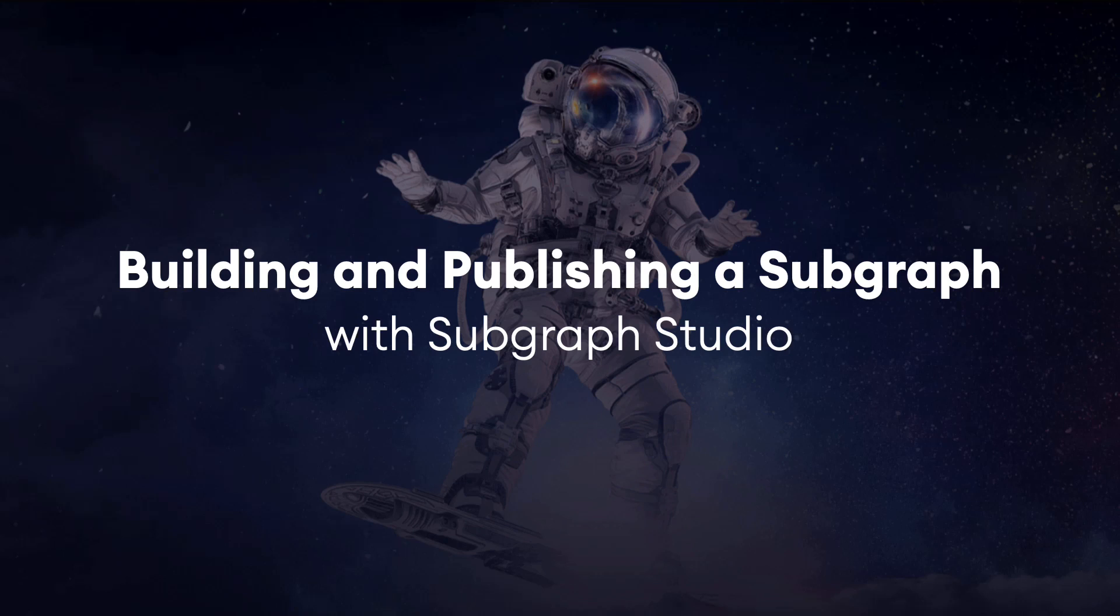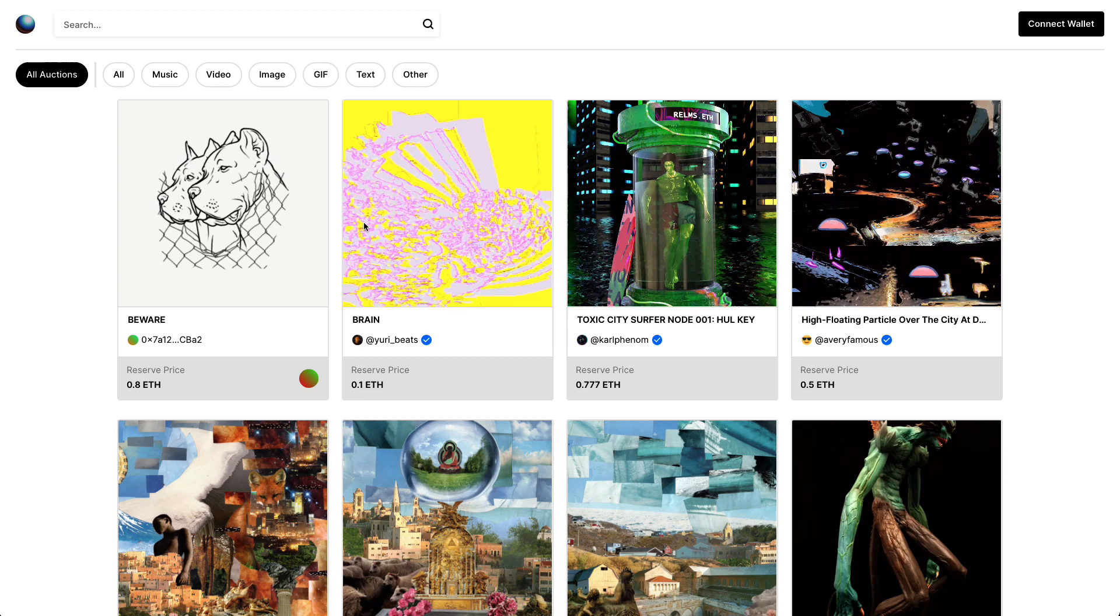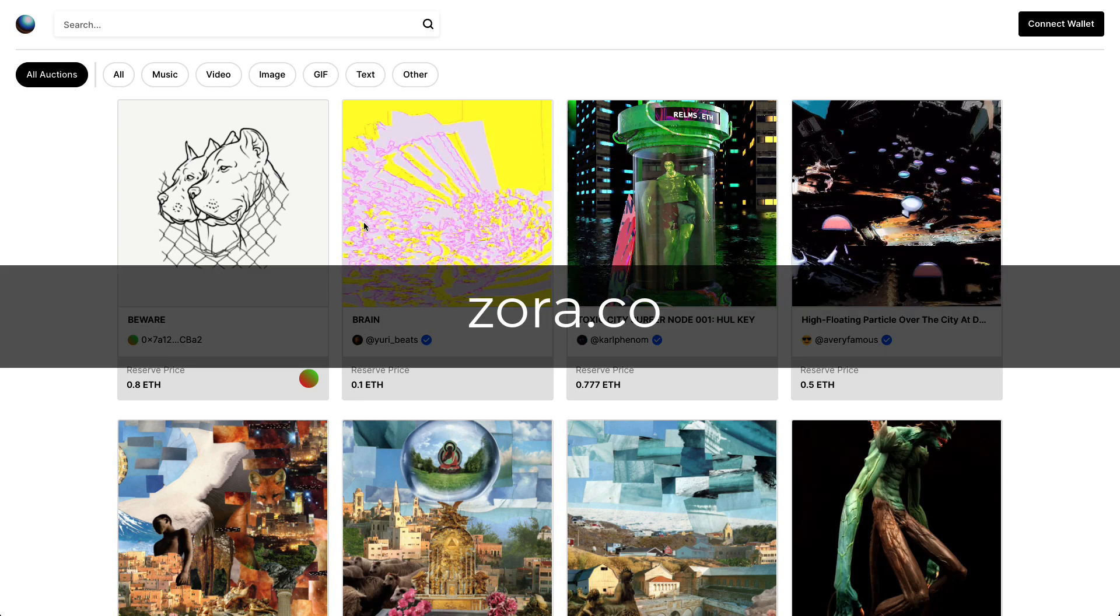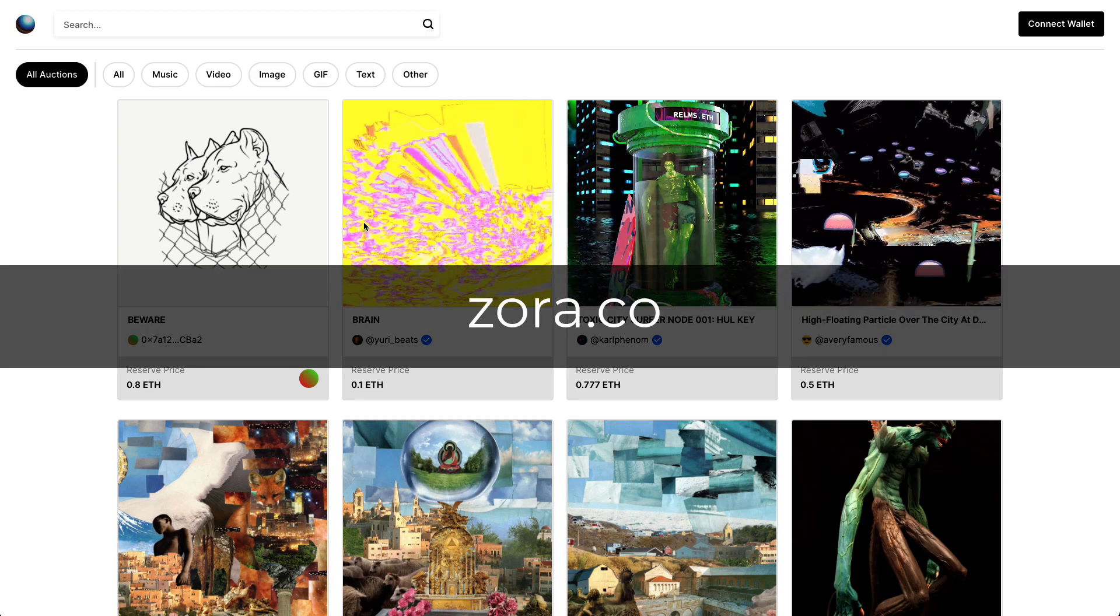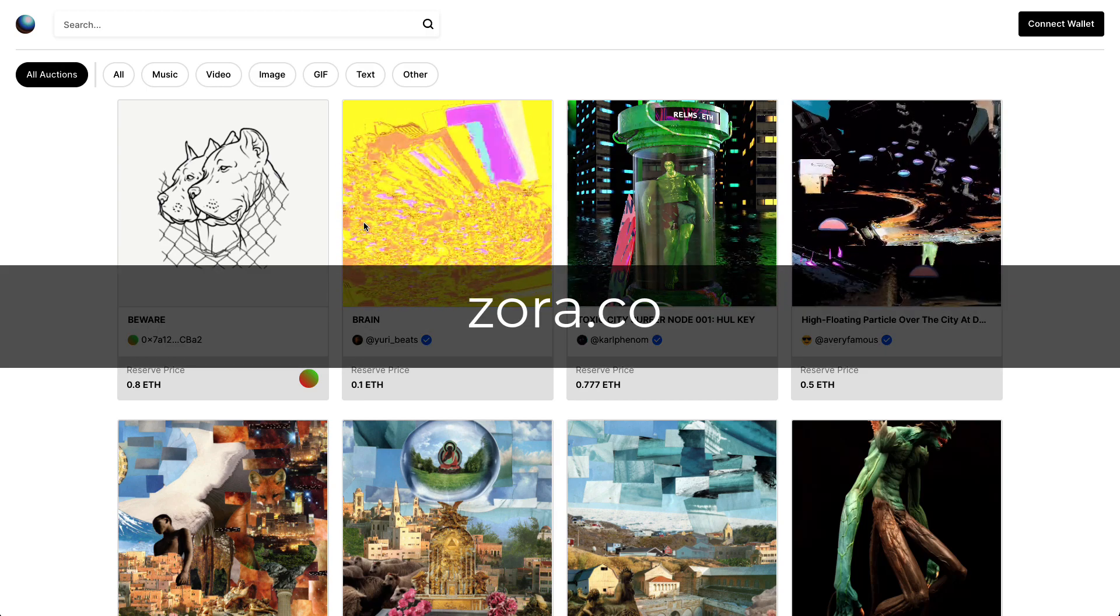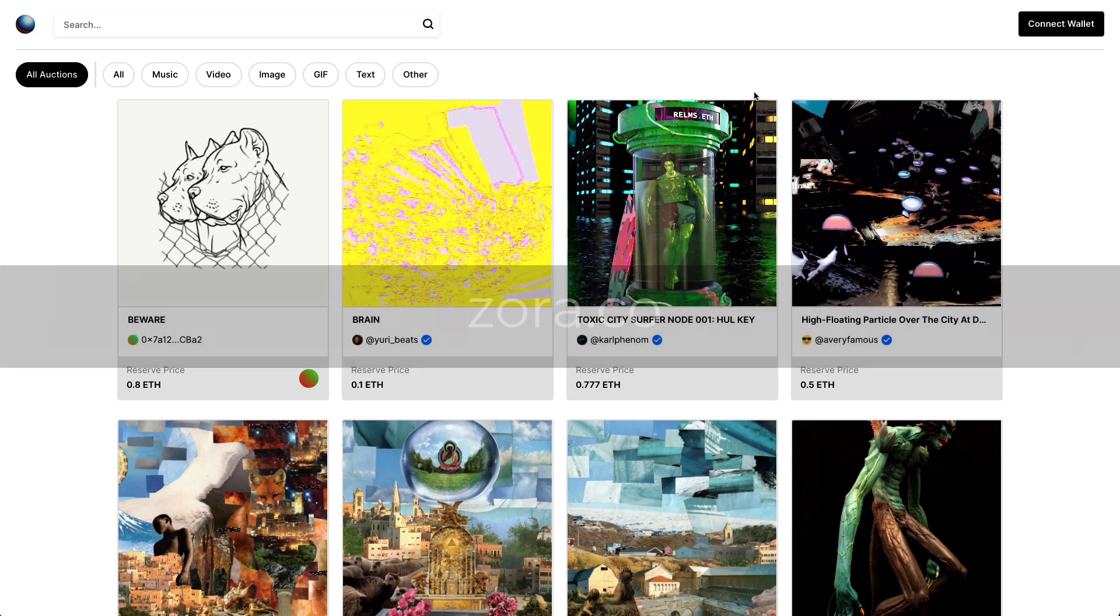In this video you'll learn how to build and publish a subgraph to the Graph Explorer with Subgraph Studio. The subgraph that we'll be building today will be indexing data from the Zora smart contract. Zora is a popular NFT marketplace.